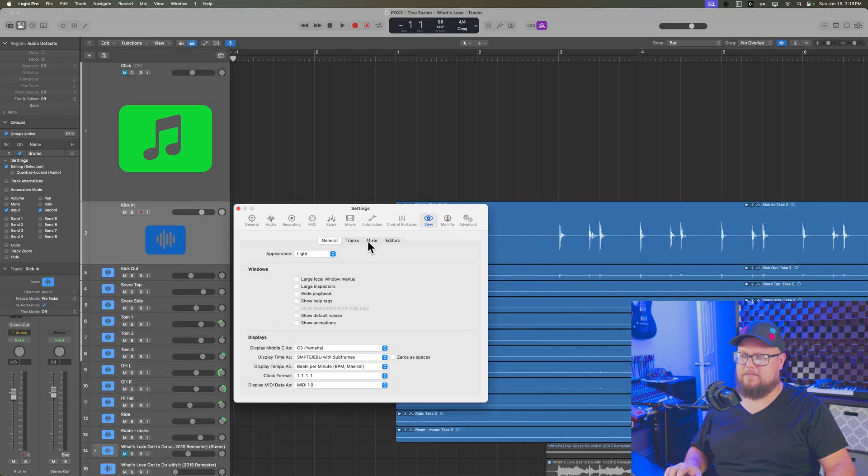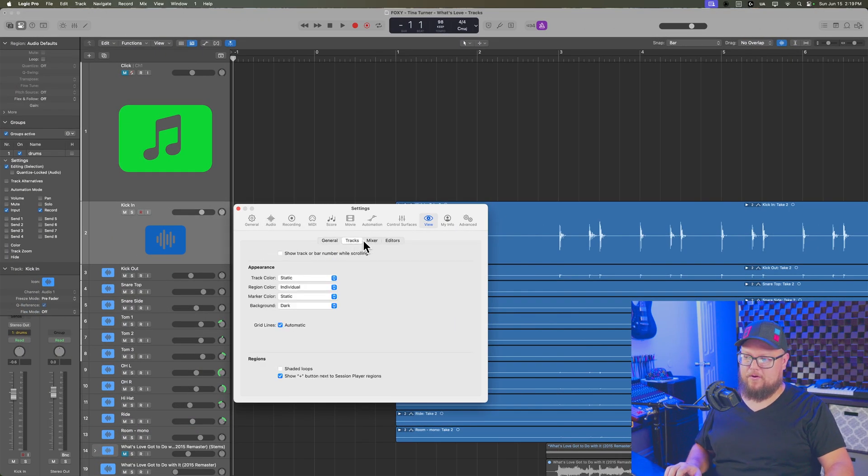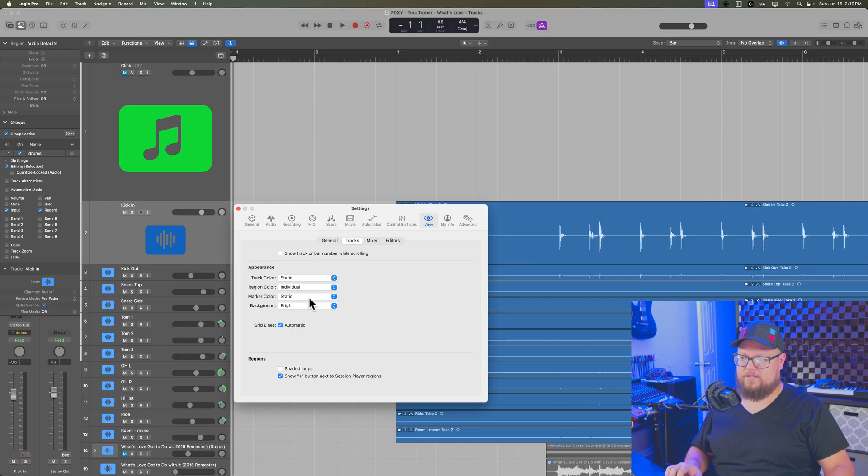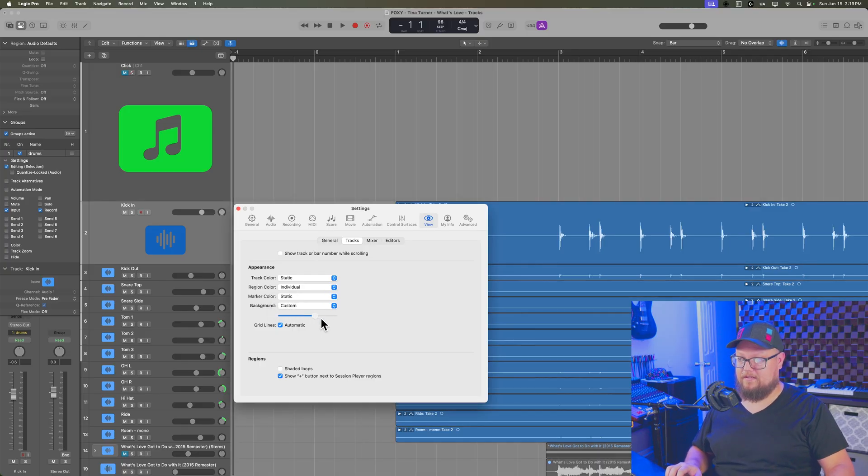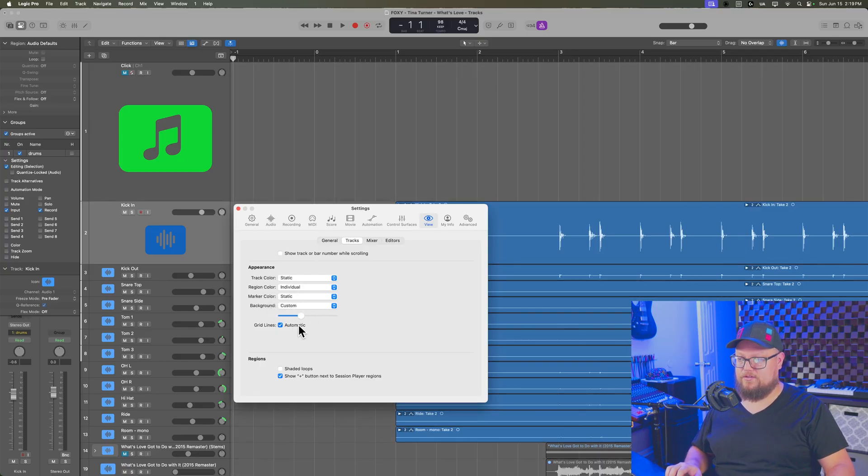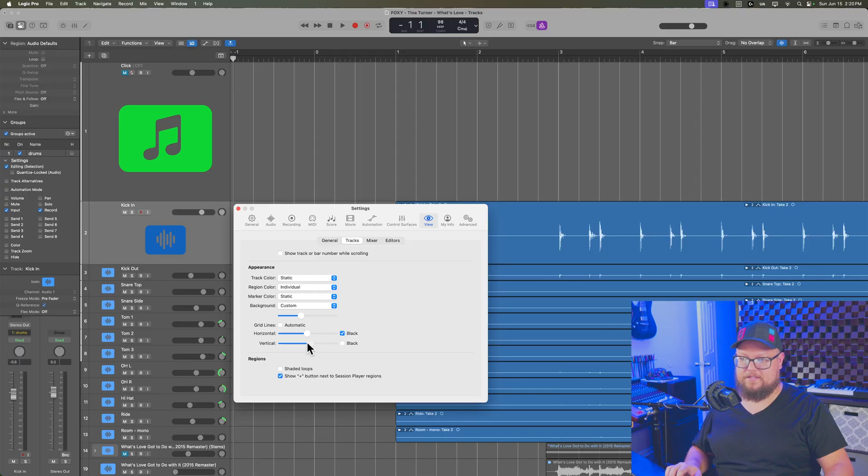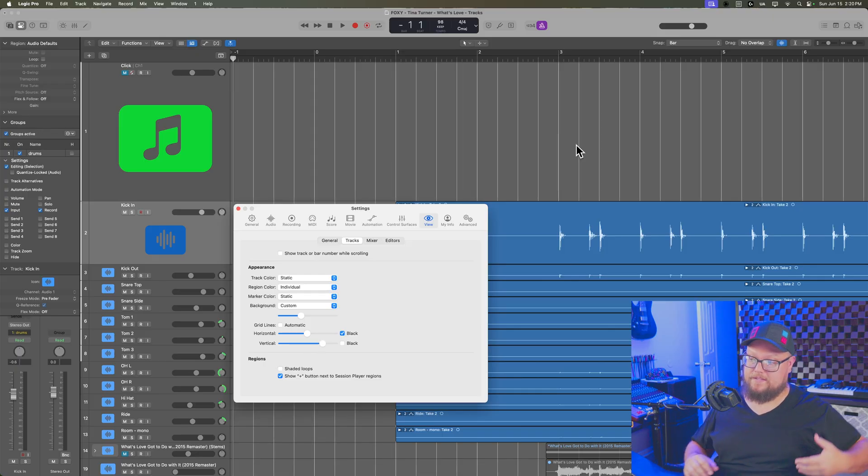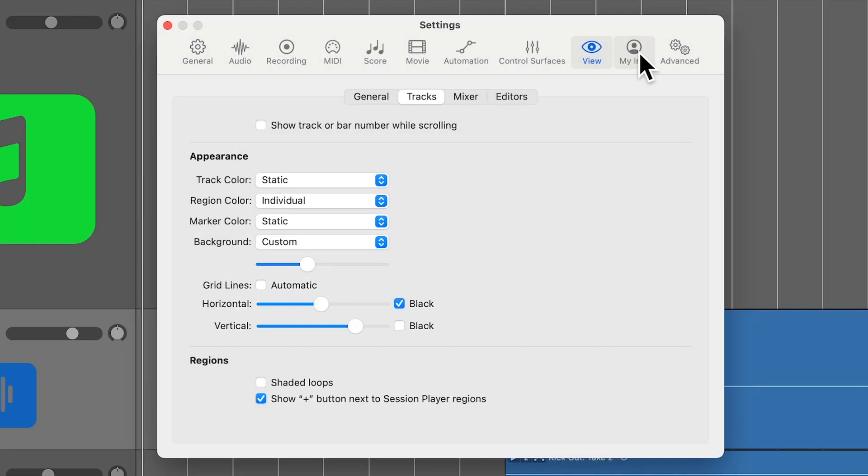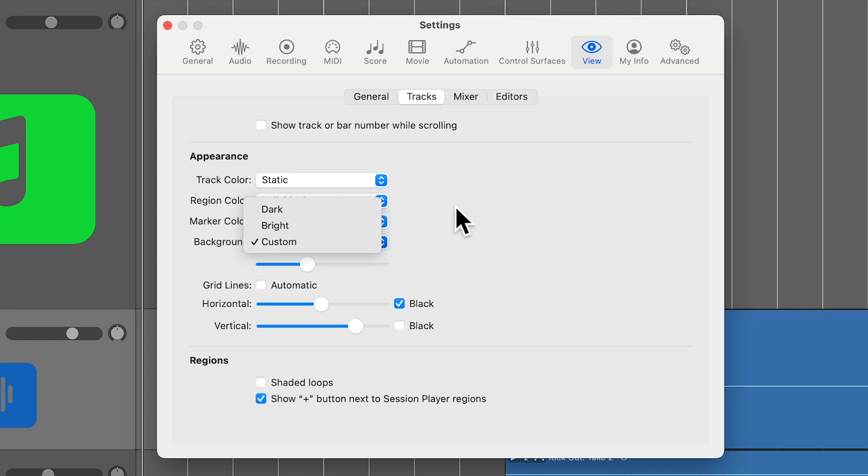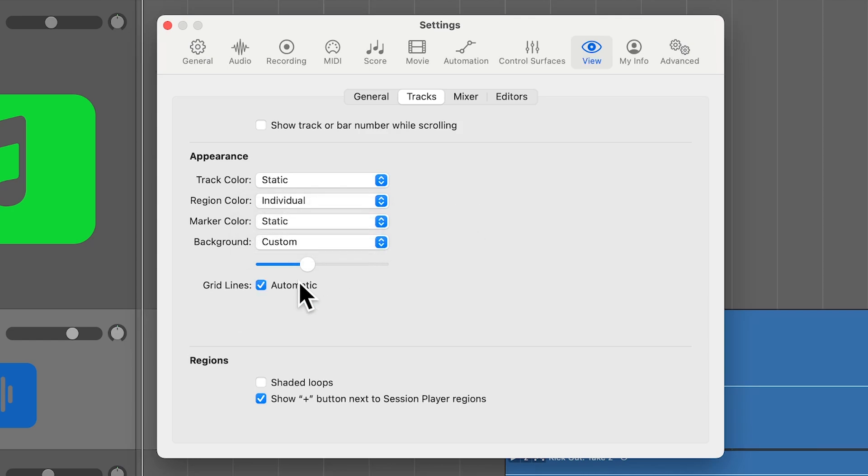And so I thought to myself, this is a perfect chance to show off some of the view settings in Logic that allow you to customize things like this, the grid lines, the background, you can customize the piano roll background. And so you can think of the view settings as kind of like accessibility settings that can help to just make things visually look a little easier on the eyes.